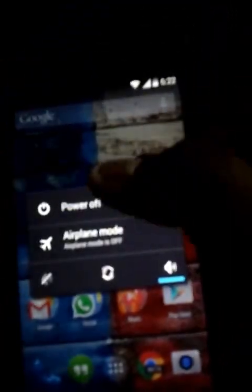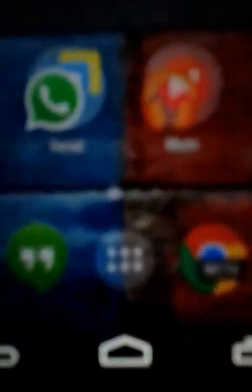First we have to power off the device. It is shutting down. The video quality is poor so be patient. After shutting down the phone, we have to press the power key and the volume down key at the same time.